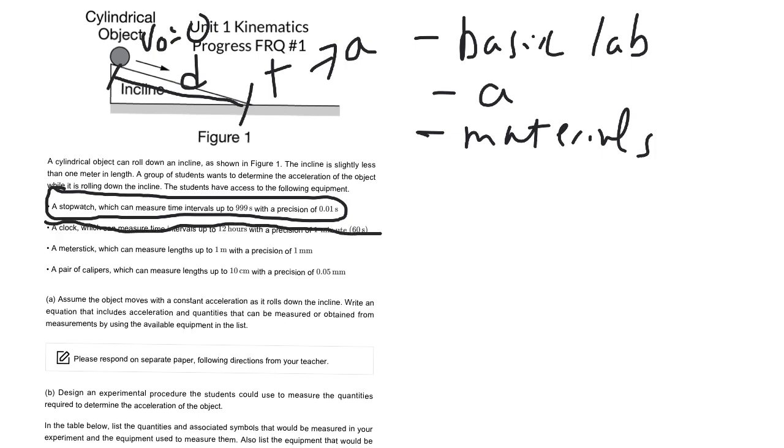Meter stick or calipers? Well, calipers are used for very small distances. This is perfect, a meter stick is going to be perfect in this case, for our use.